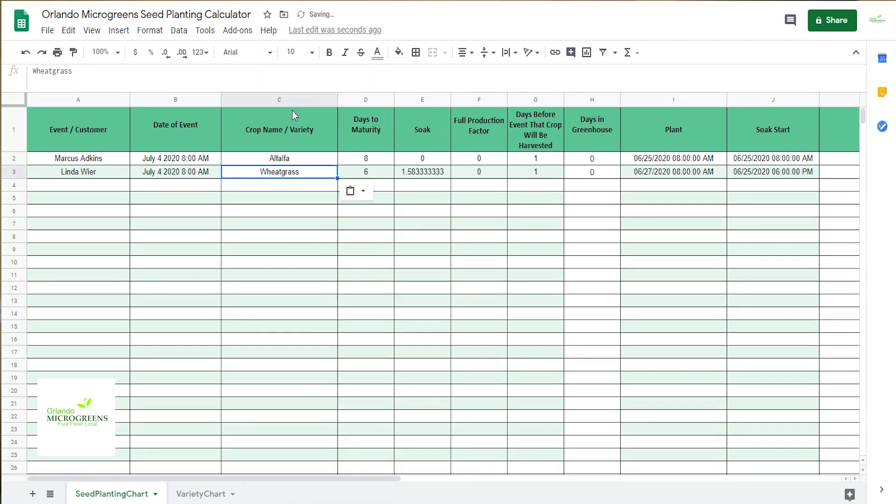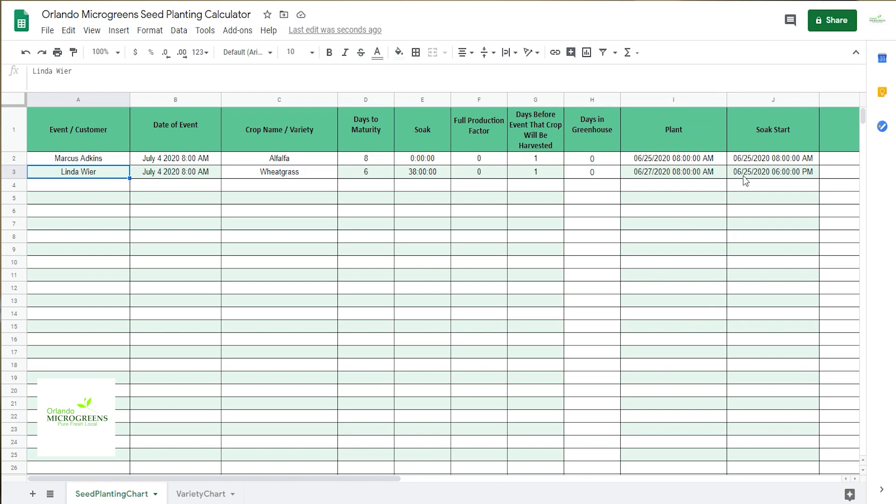Okay, and then that's going to automate every time you put in this. See, now this is going to show that you're going to plant that on June 27th, but you're going to start soaking it at 6 PM on June 25th. Okay.